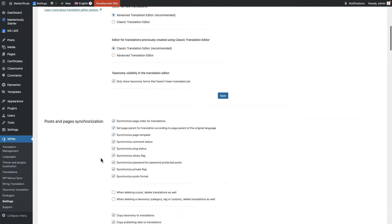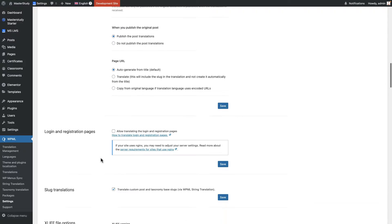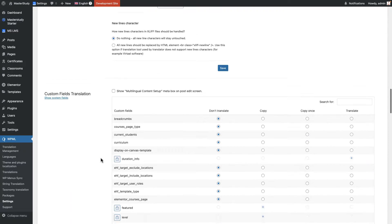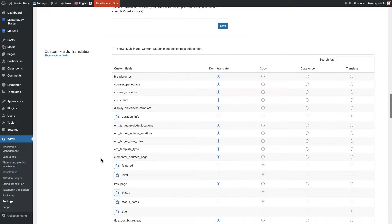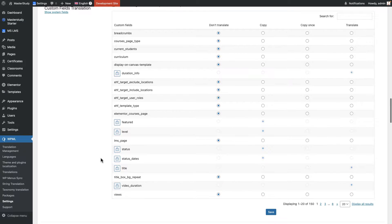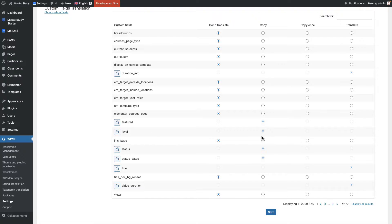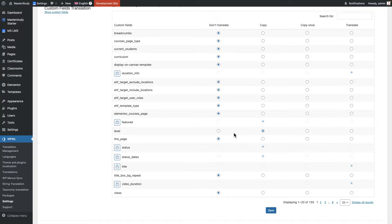Scroll down until you find a section called custom fields translation. Here you can make some of the fields translatable or not translatable. For example, here you can see there is a field called level that's actually intermediate, advanced, beginner fields in our website. Right now it is in copy mode, which means the Spanish version going to copy the version from English version. It's just copy, so not translating. But if you want to add a translation, you need to unlock it and make it translatable like this.